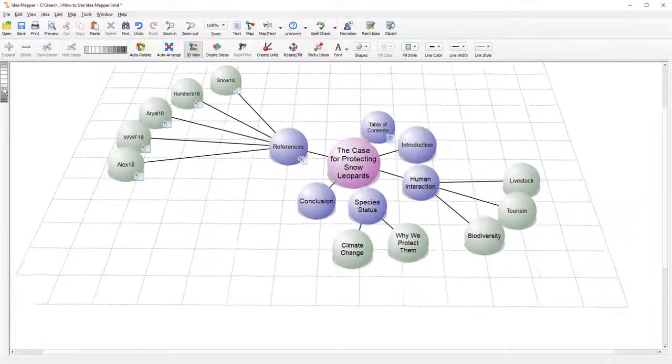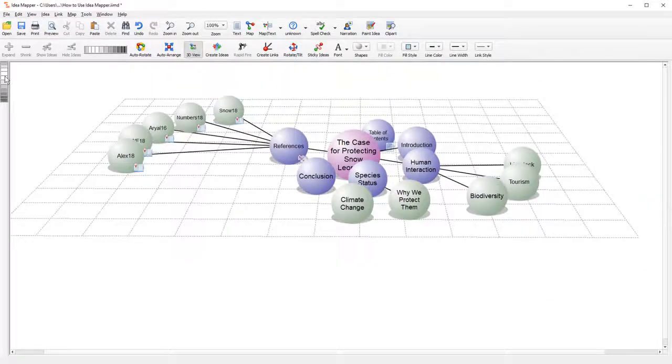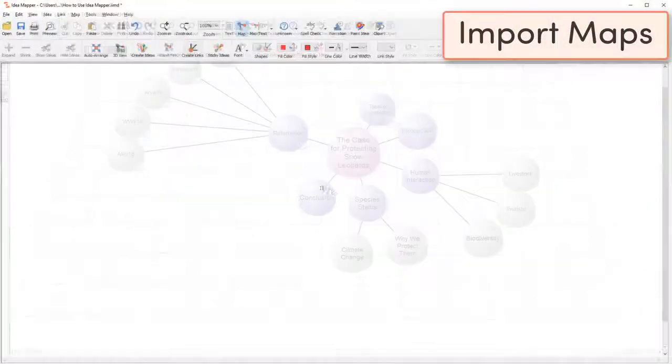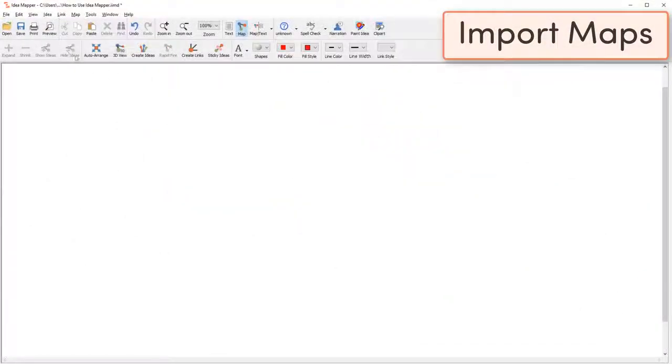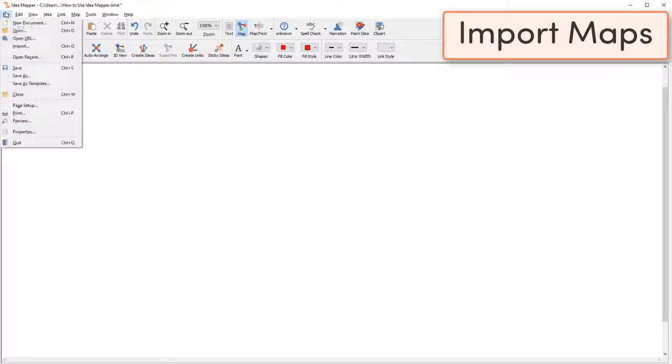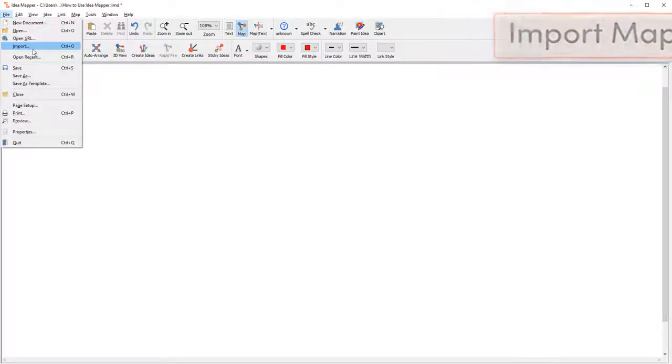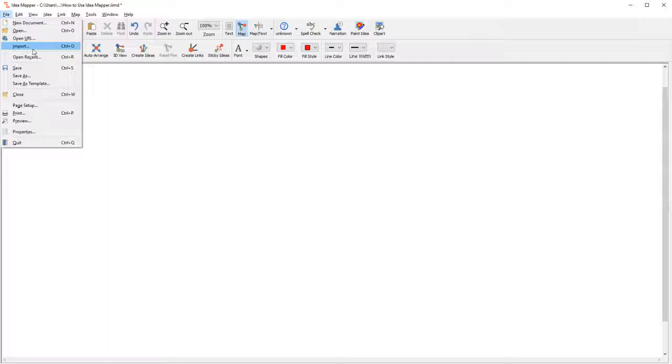If you already have some maps from other programs, you can import them. For example, here's one we imported from Inspiration. Go to File and Import, then choose the map you want to use.